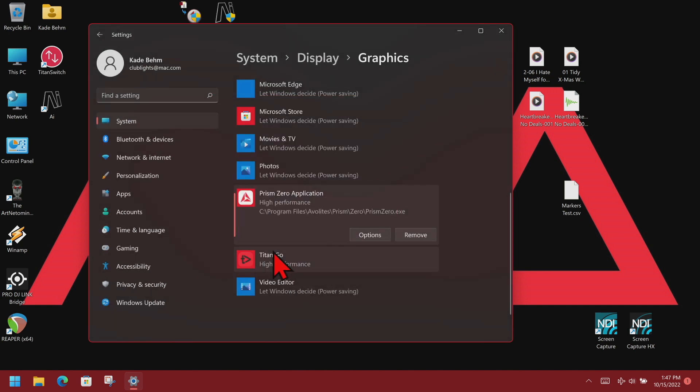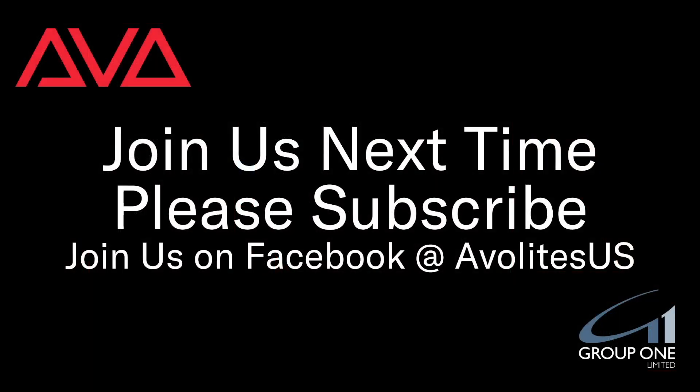If I wanted to do a Prism Player, I would do the exact same steps but select Prism Player instead. So that has been how to set the graphics for AI or Prism.